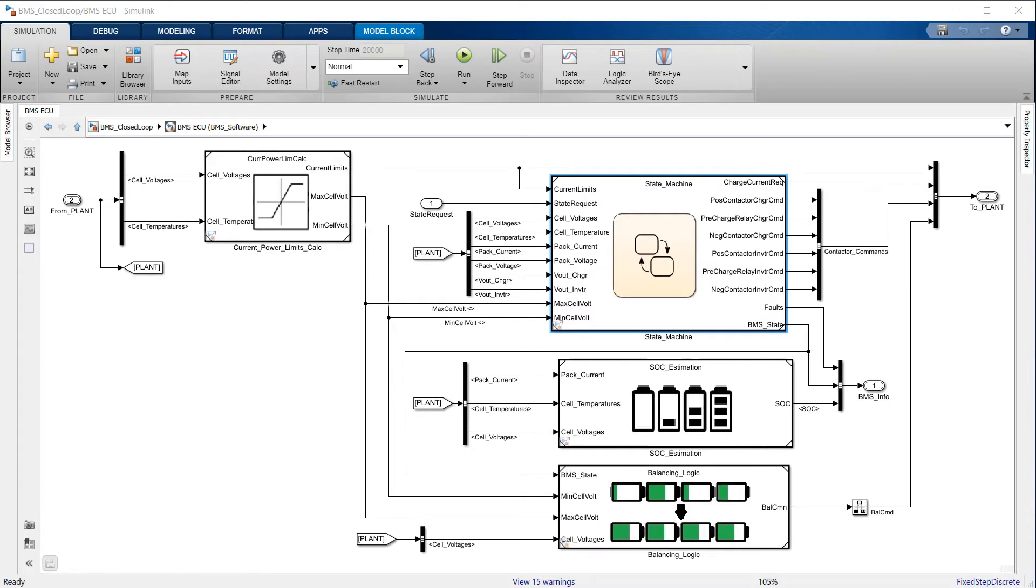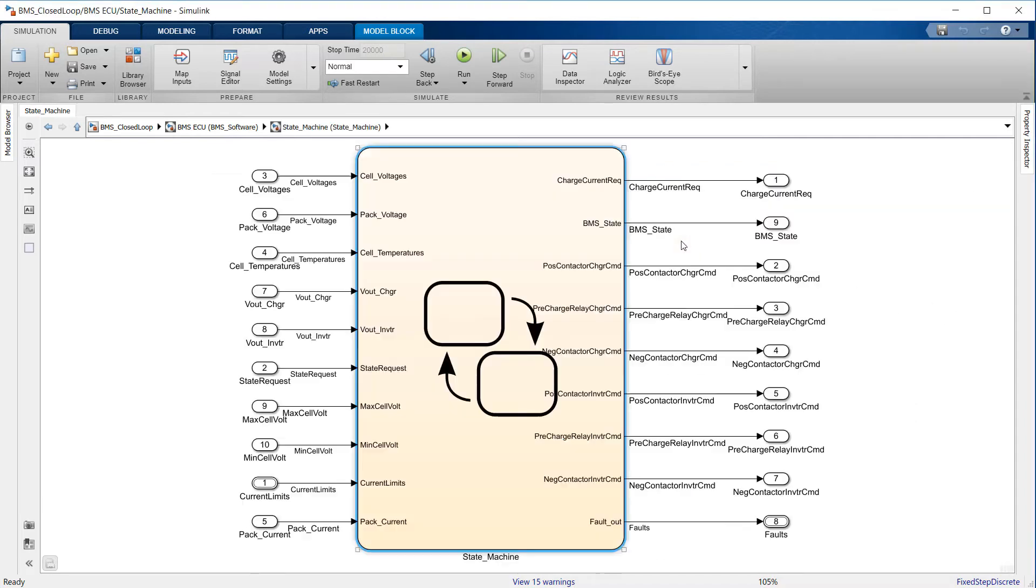The subsystem labeled State Machine defines the main operating state of the BMS. It is represented here using StateFlow, a Simulink add-on toolbox meant for designing state logic.